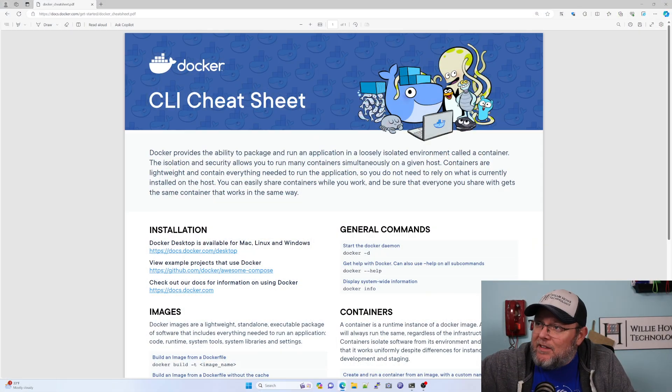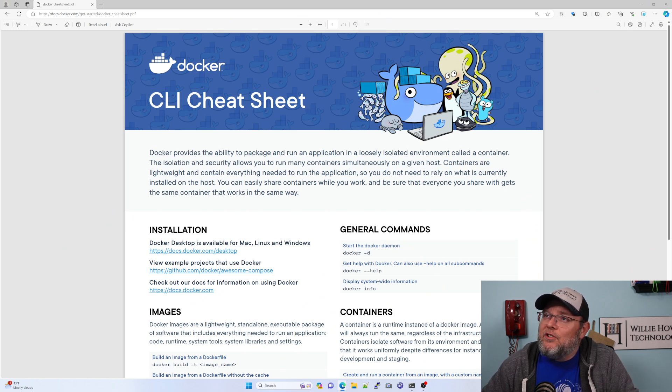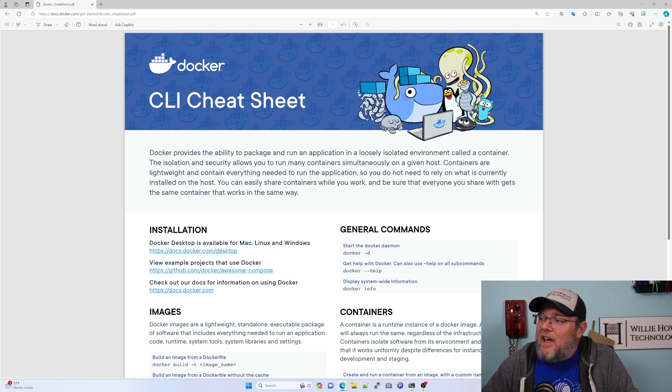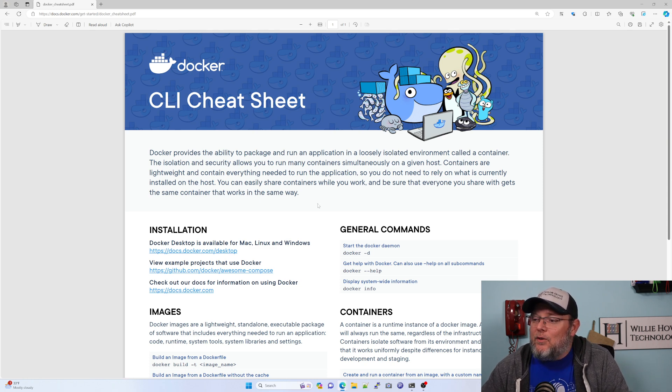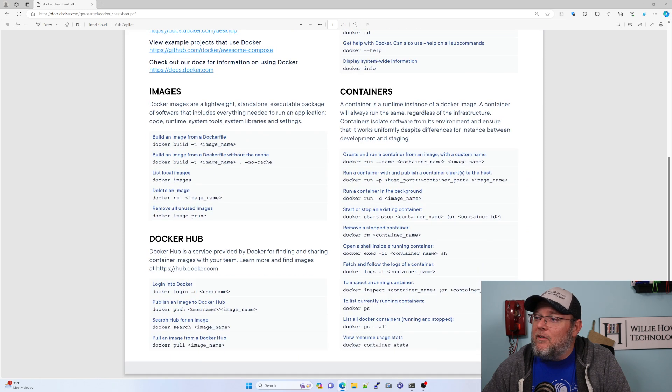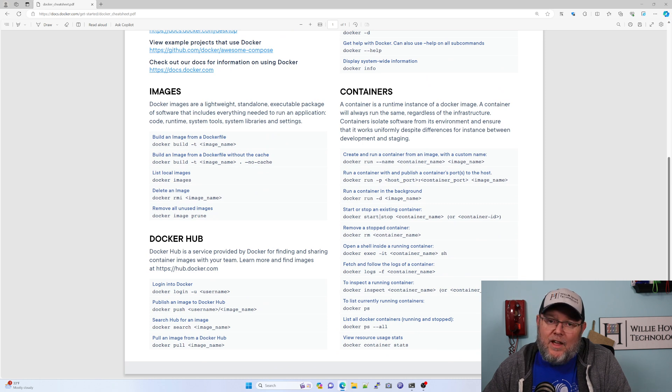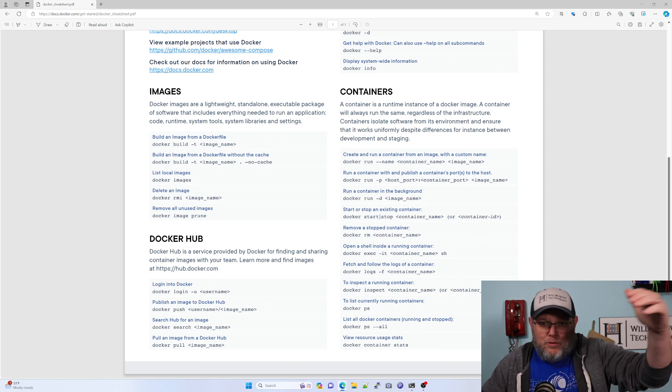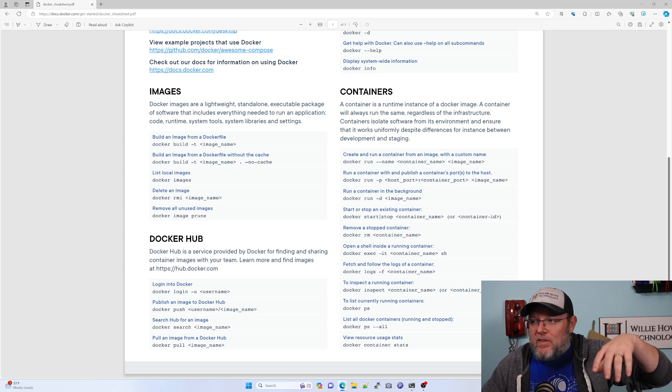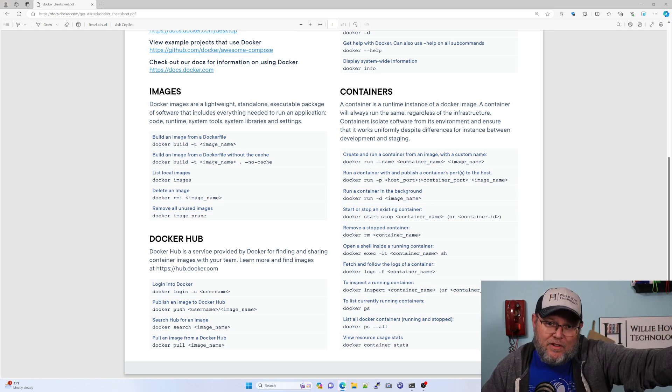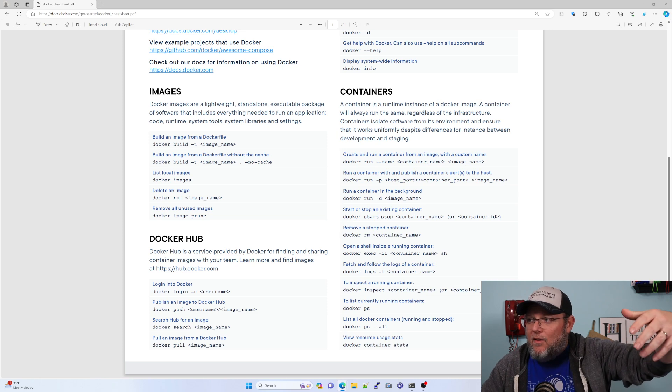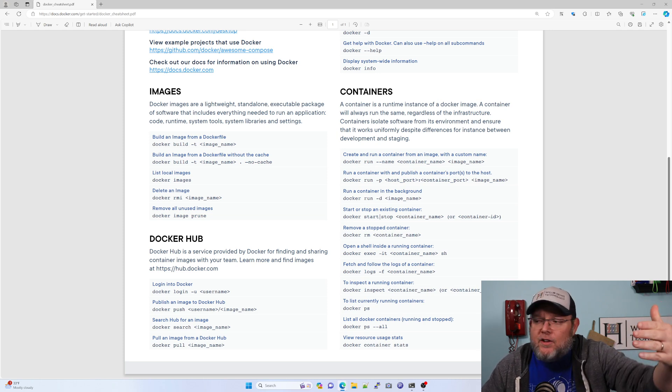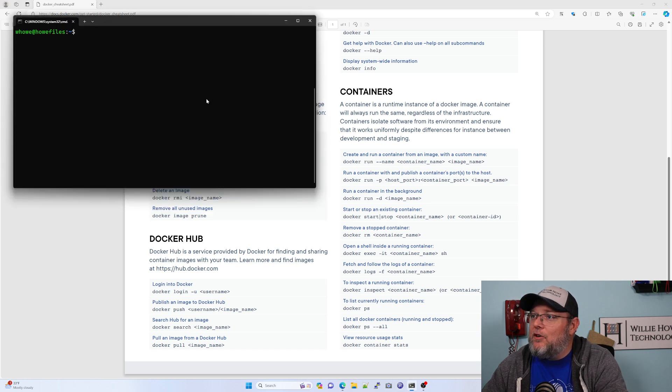So what I've got, like I said, I'll leave a link to this down in the description. But this is the official Docker CLI cheat sheet. And a lot of these I use more than often. And the ones that I really use from the command line are the ones to do with containers. And then because a lot of times we'll do like one off updates through the command line.